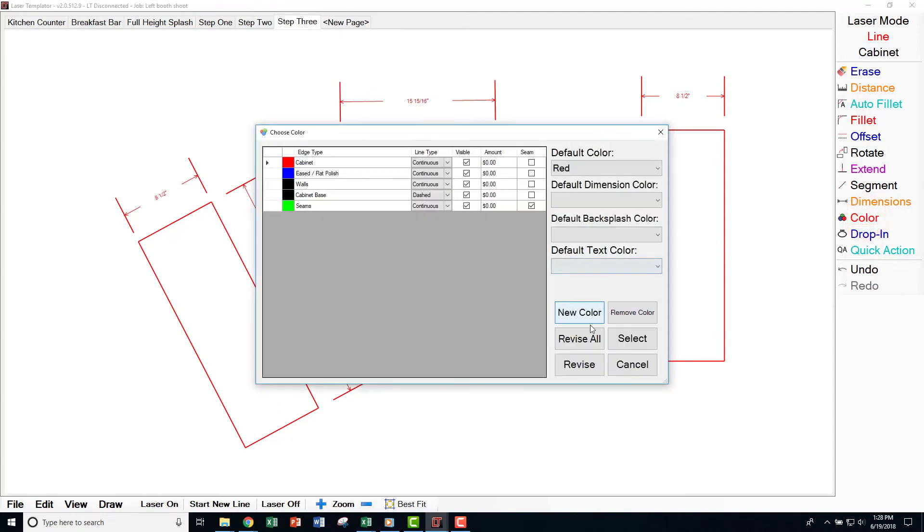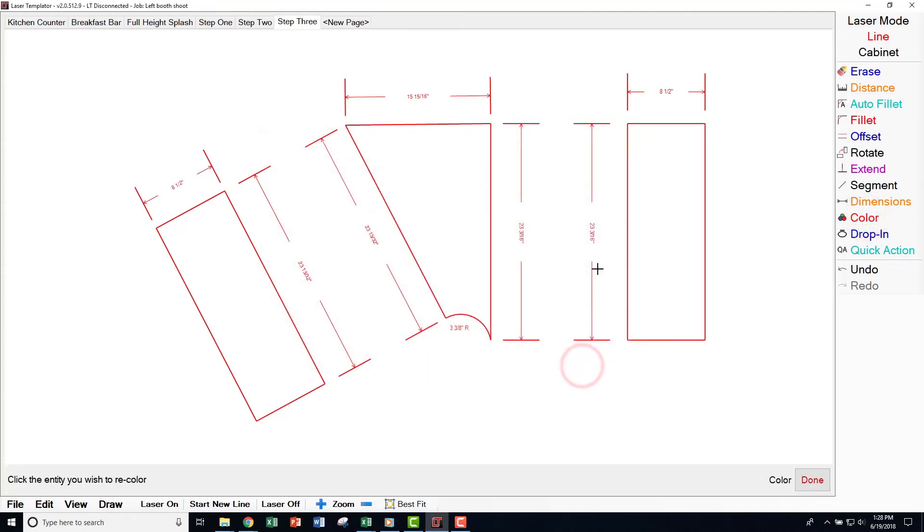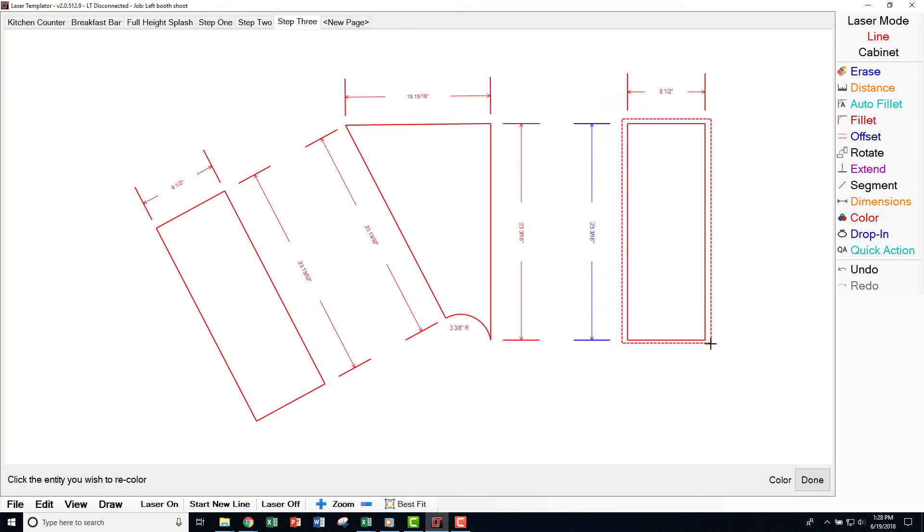Choose Revise if you want to change the color of specific lines on a select drawing. Select the color we want to change, click Revise, then click on just the lines you want to change to this color.